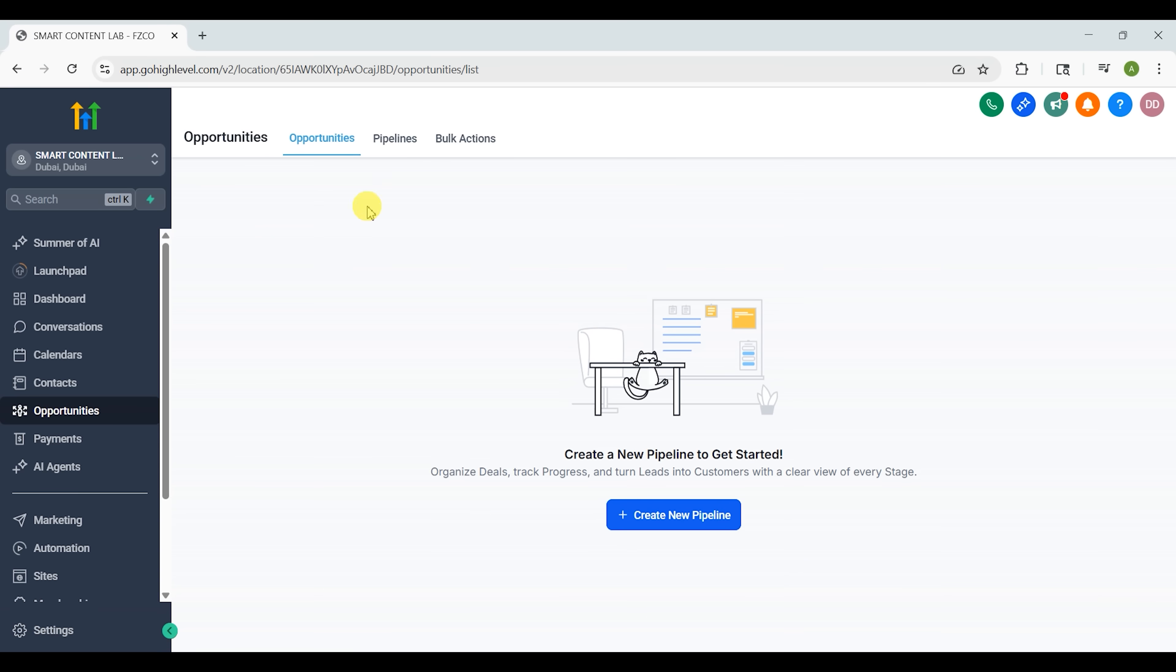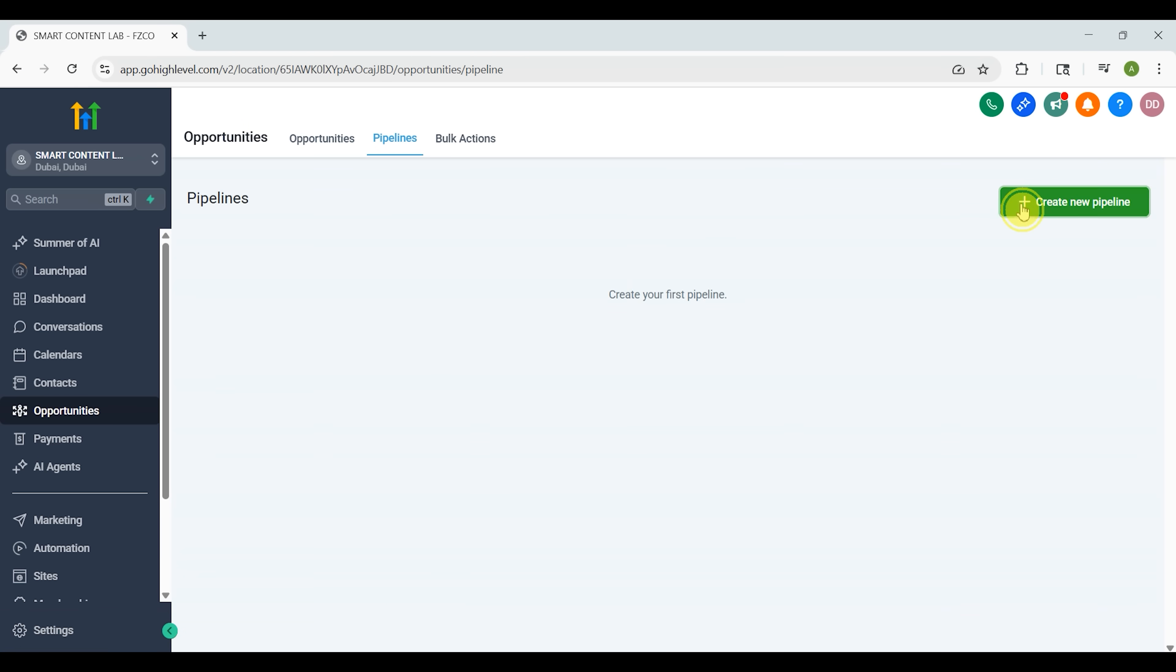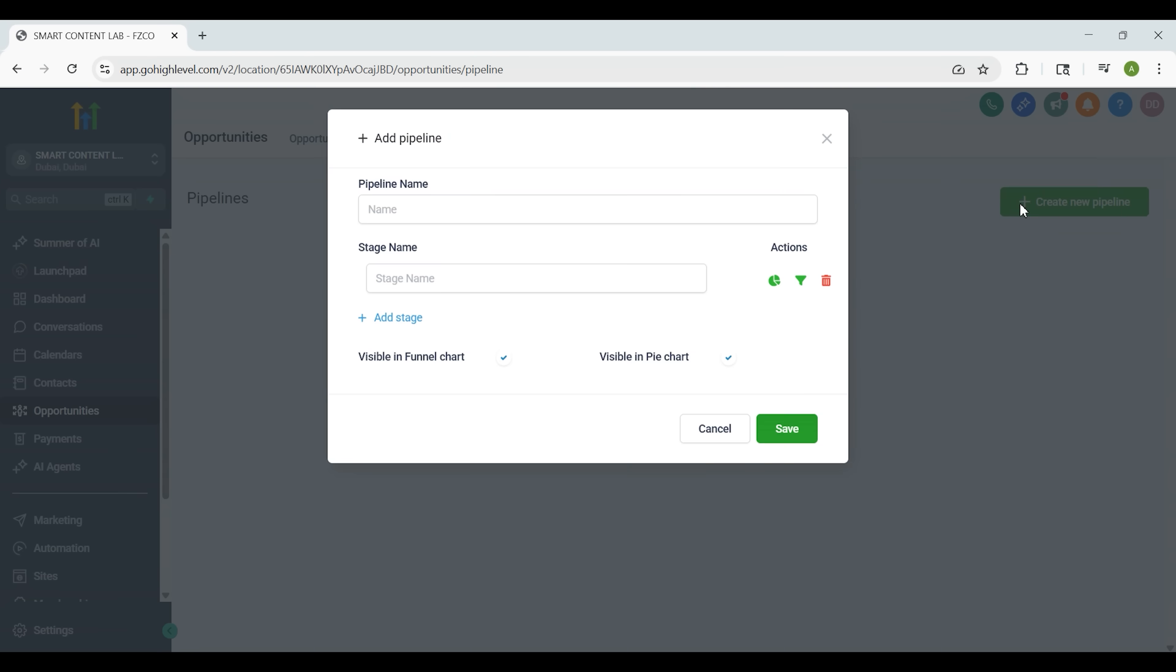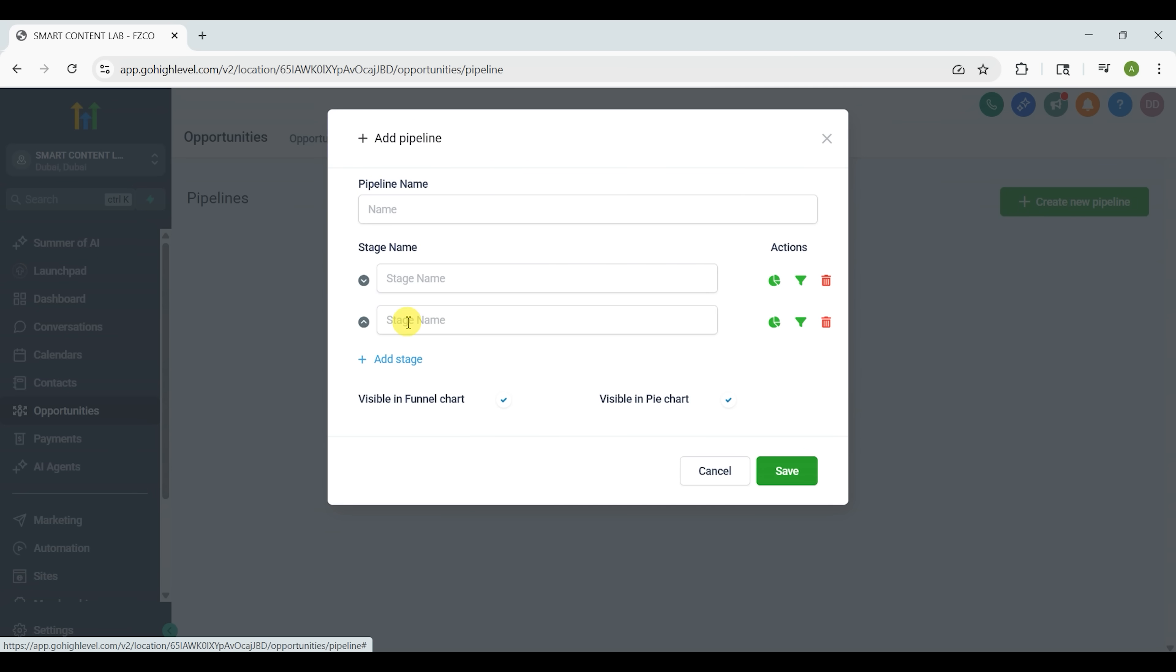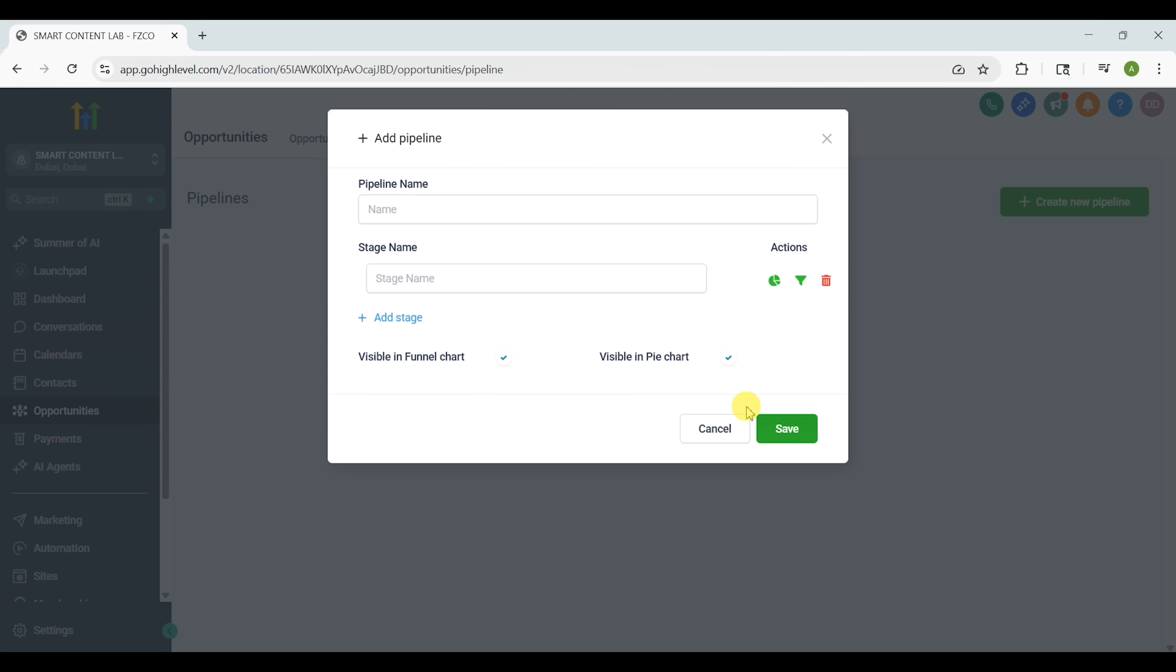The Opportunities tab gives you a clear visual overview of your entire sales process. You can create custom pipelines, move leads through different stages and track every deal from first contact to closed sale. It's a simple but powerful way to stay organized and turn leads into paying customers.